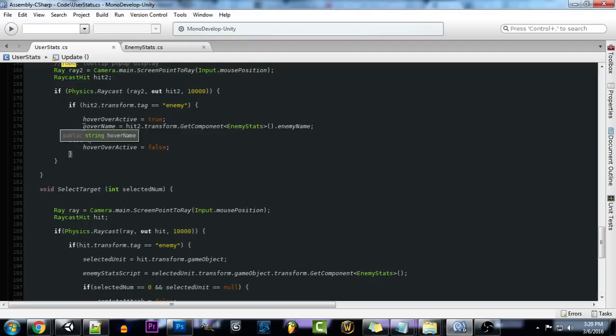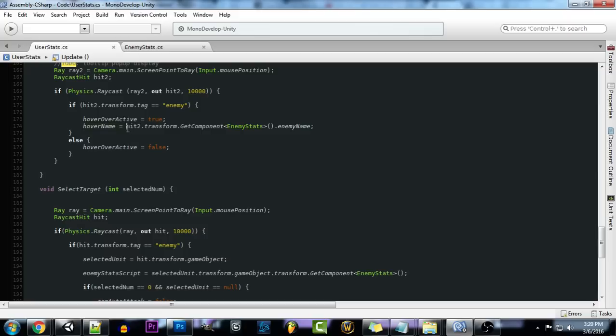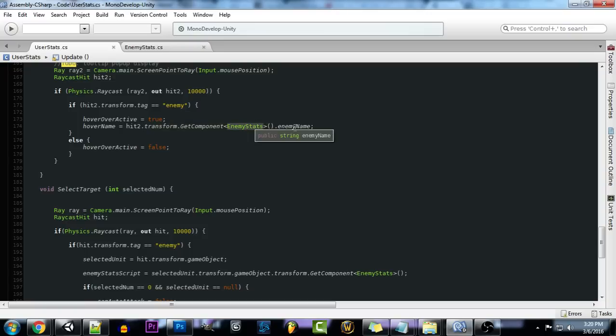So now what we want to do is we want to actually grab that enemy's name. So we're going to create a variable called hover name, which is just going to be a string. And what we're going to be doing is taking that hit object, so whatever we hit, and we're going to grab .transform.getComponent and we're going to grab the script of where the variable is that we want to take. So in this case, we want to take enemy name.